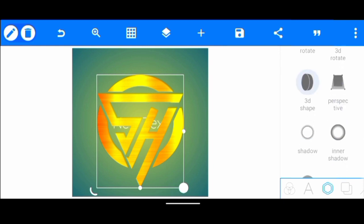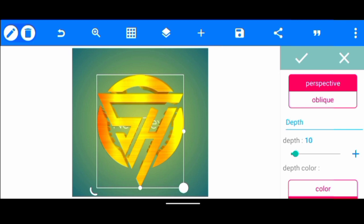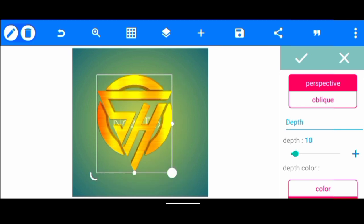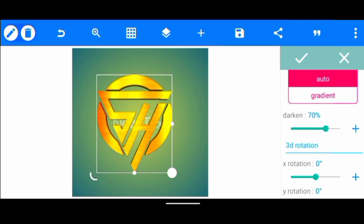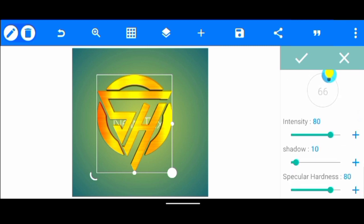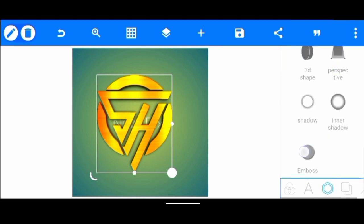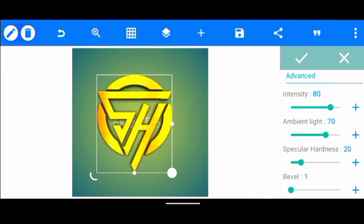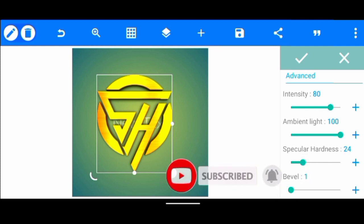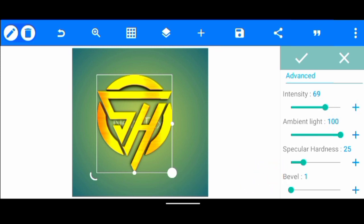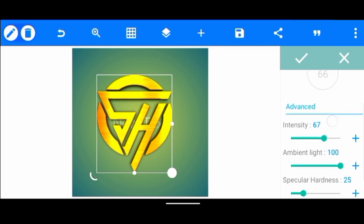Once we're done with that, we click on our 3D shape, click enabled, take the depth to 5, increase the darkening to 70%. Then we scroll down and increase the shadow to 30. We go to shadow, click enabled, then click on bevel, click enabled, take bevel to 1, ambient light 100, specular hardness to 25, then intensity we leave at 67, then click okay.